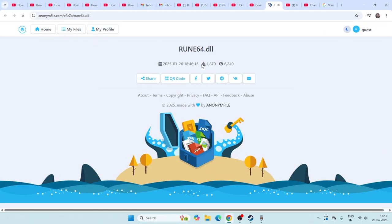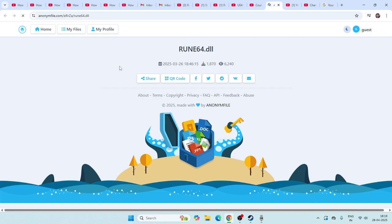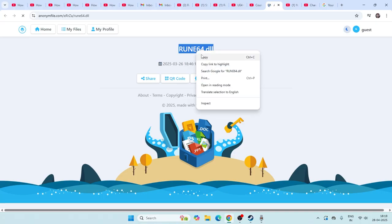And from here as you can see we need to download this. This is an important file which we need to download. So once this particular file is downloaded successfully, all you have to do is we just need to try this out, so you'll not be having the trouble.